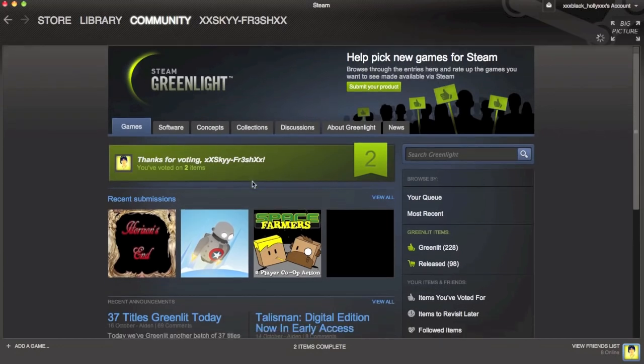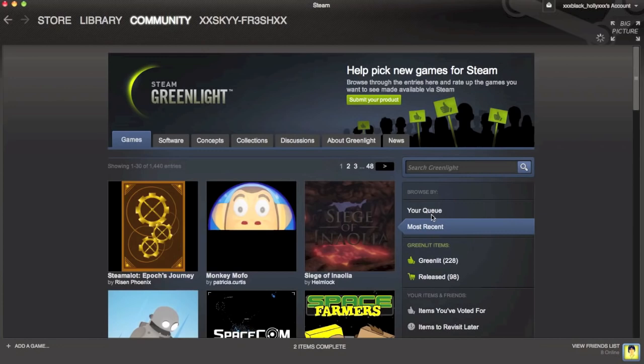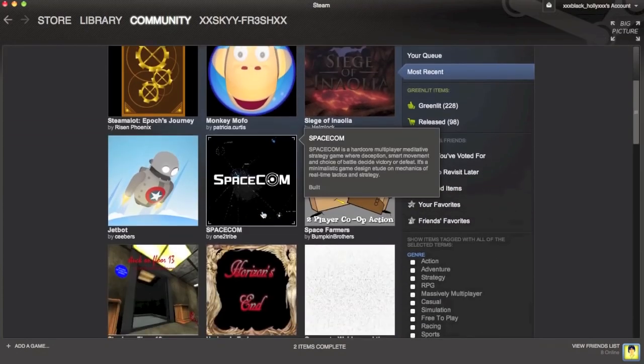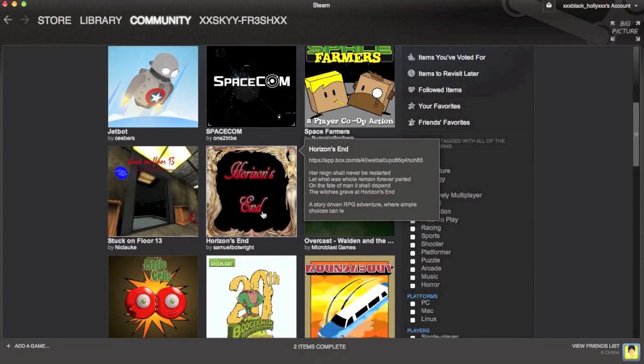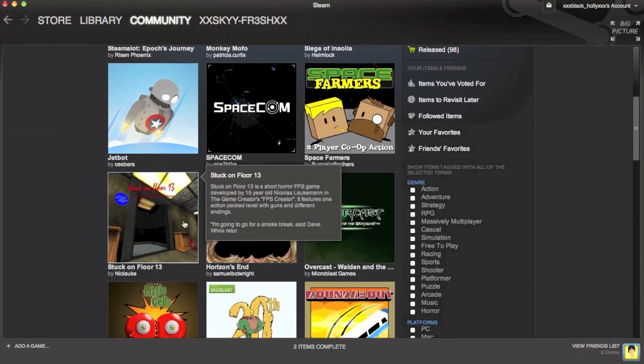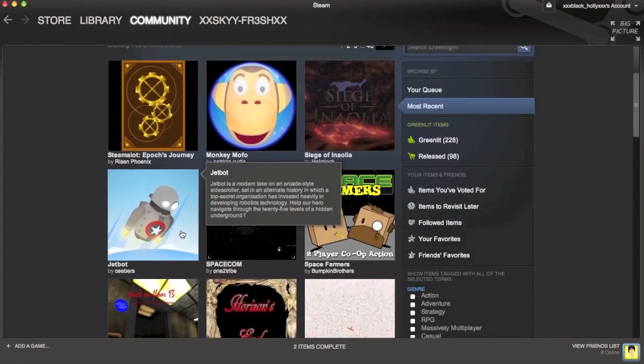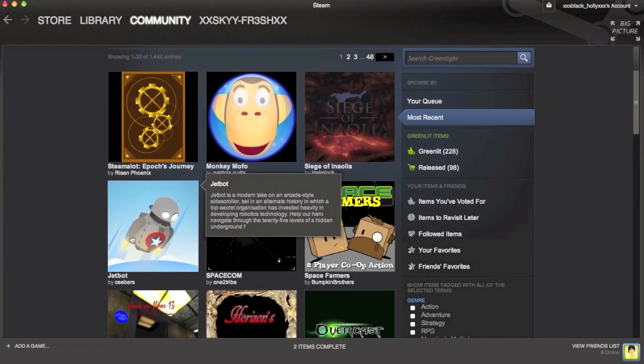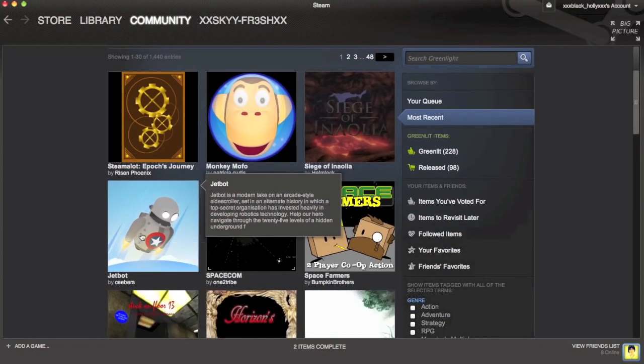Okay, so you see here I voted on two items. What you want to do is go to Most Recent, and now just find a game that you think looks cool. Like, this one looks pretty cool, so I'm going to click that.